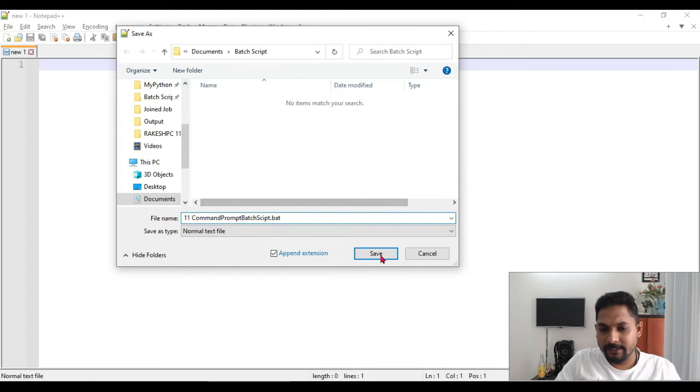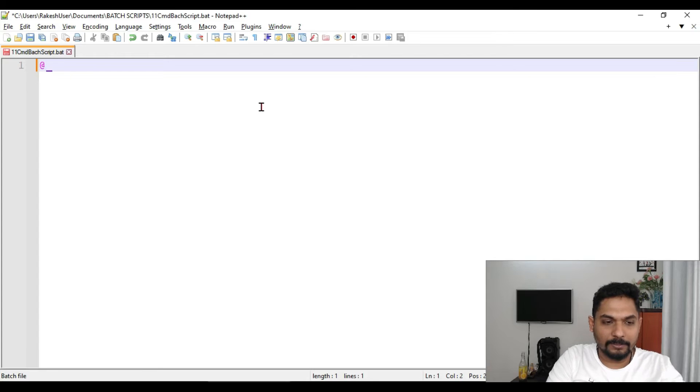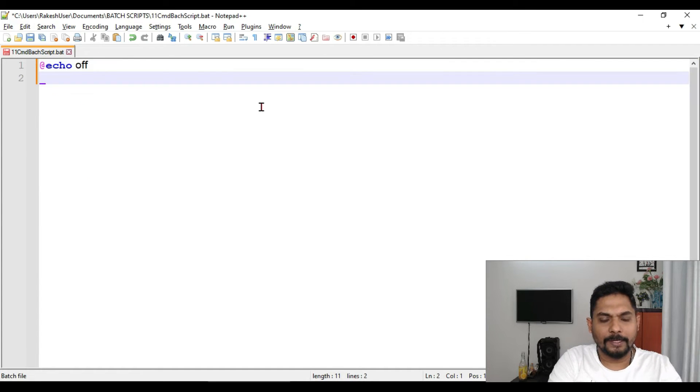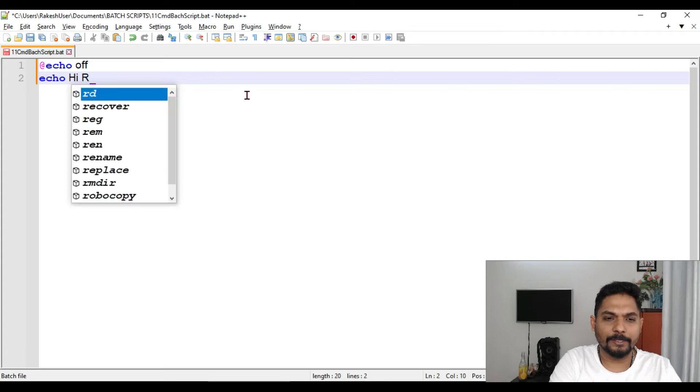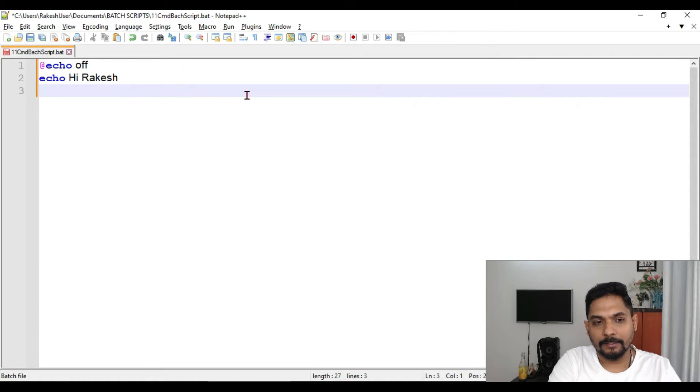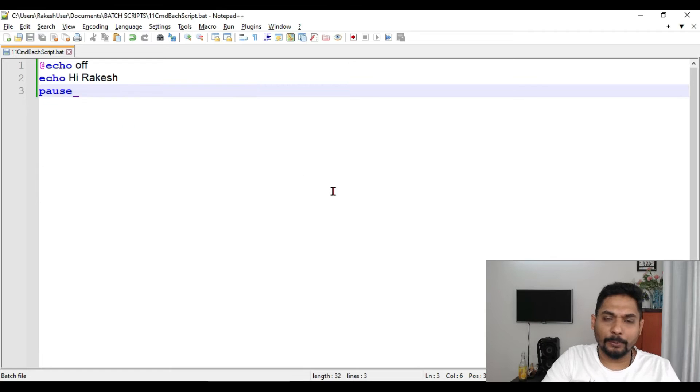And save it. So let's write the script. For example, echo off and I would like to say hi Rakesh. Hi Rakesh, done. And then I will say pause.